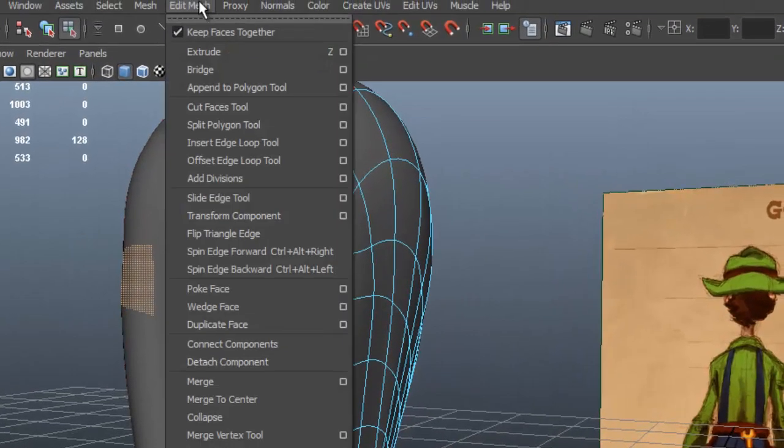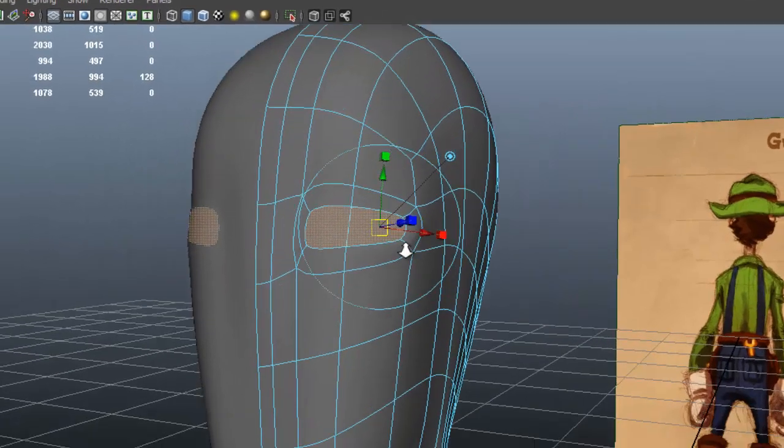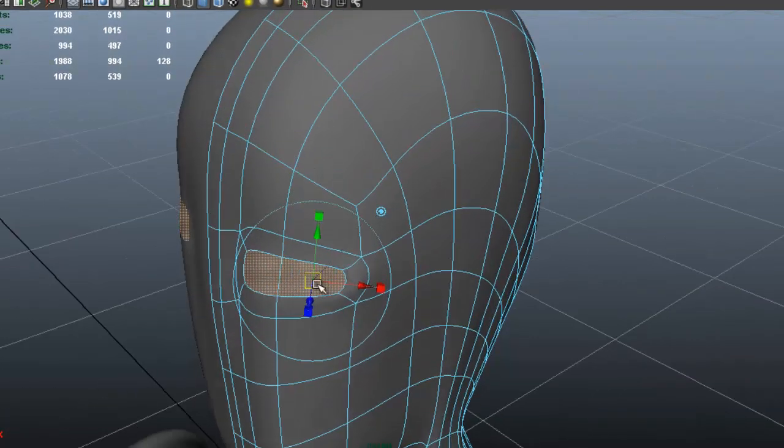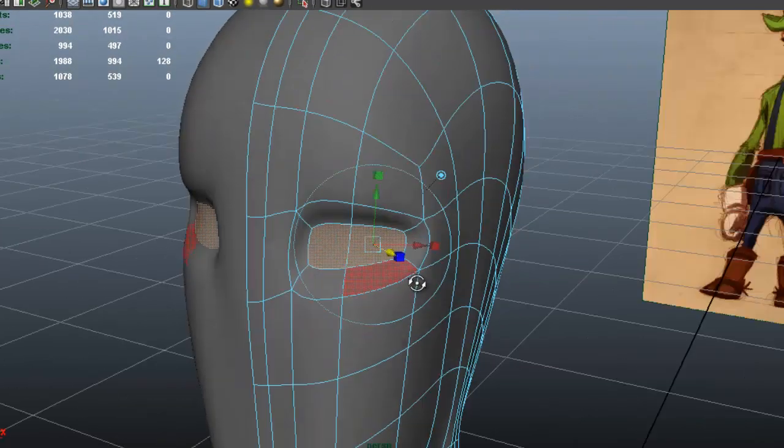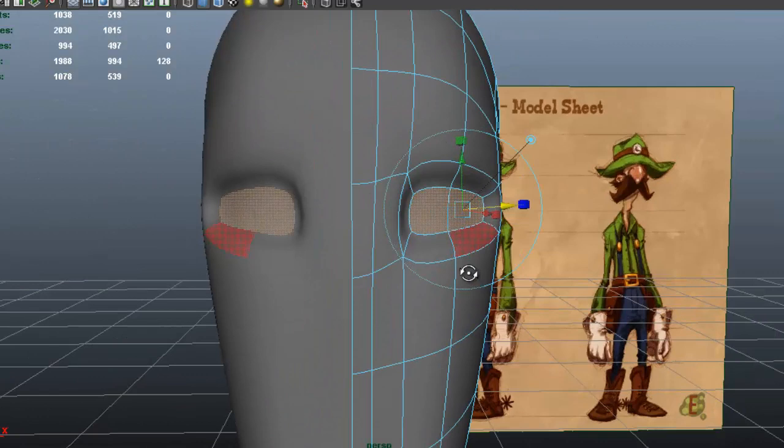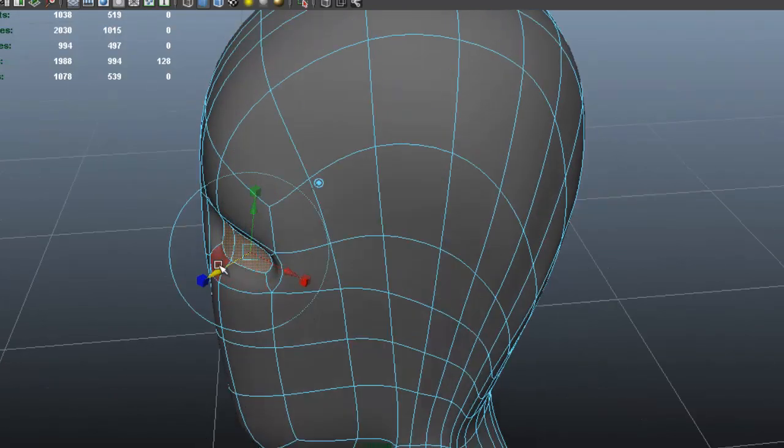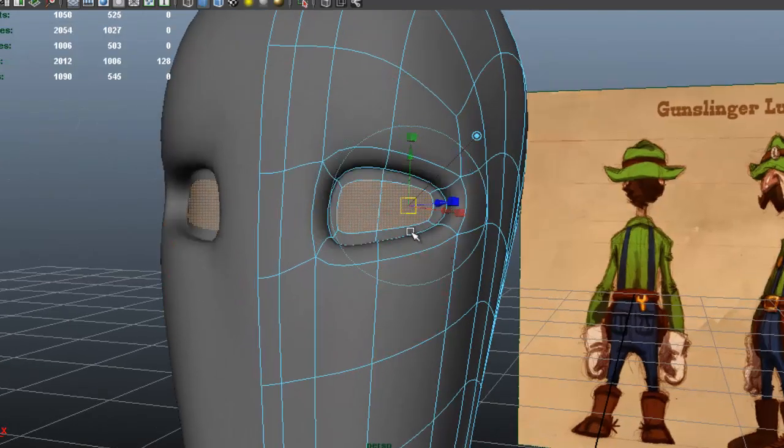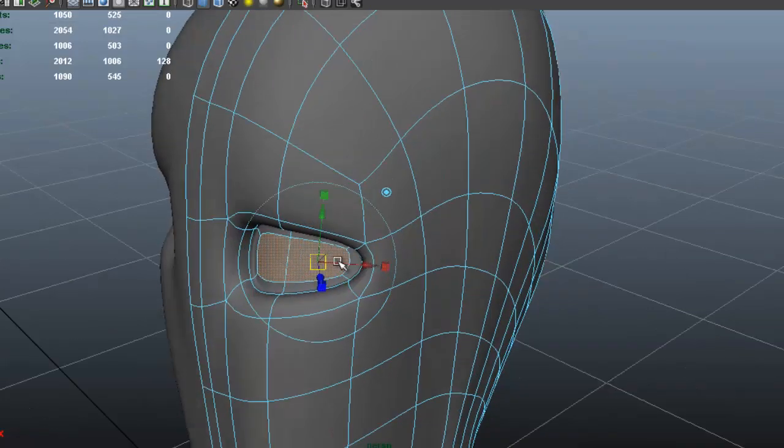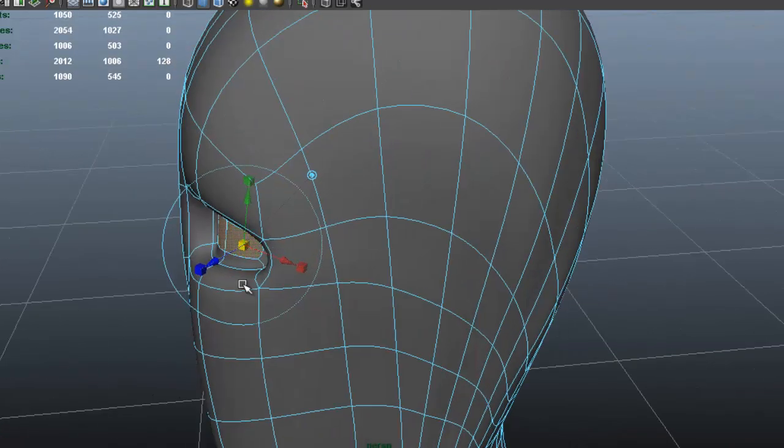Let me go to Edit Mesh, Extrude. I'll use my blue handle and move that in. I'm going to press G to extrude one more time. Press G. I'm going to press on the square to scale that in a bit and bring that out.